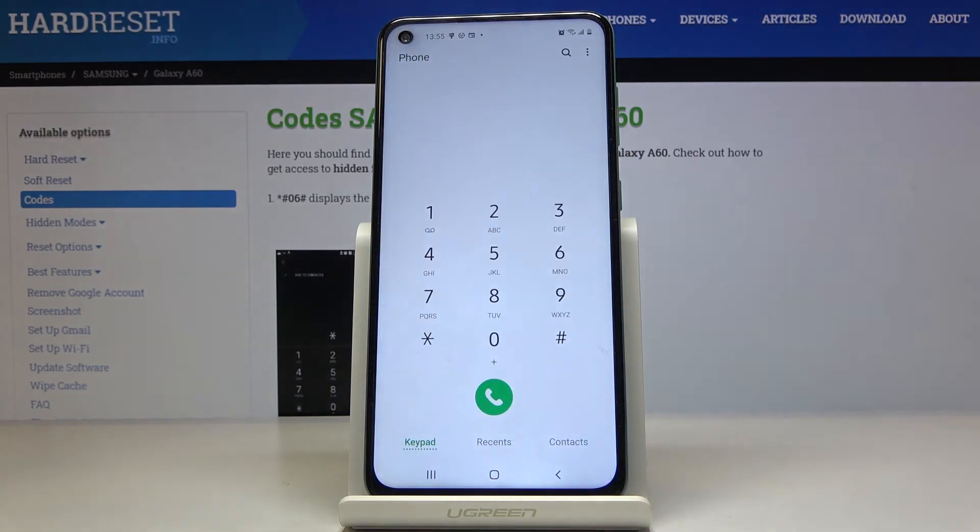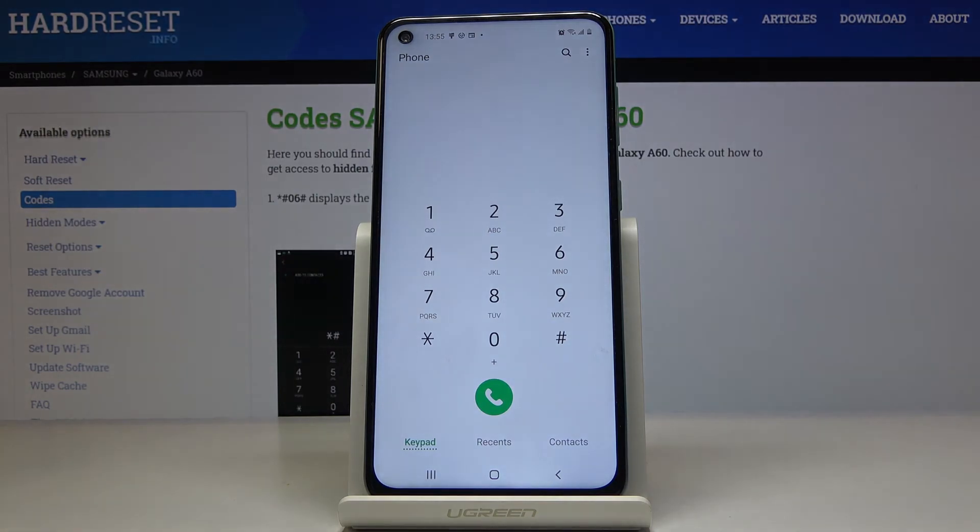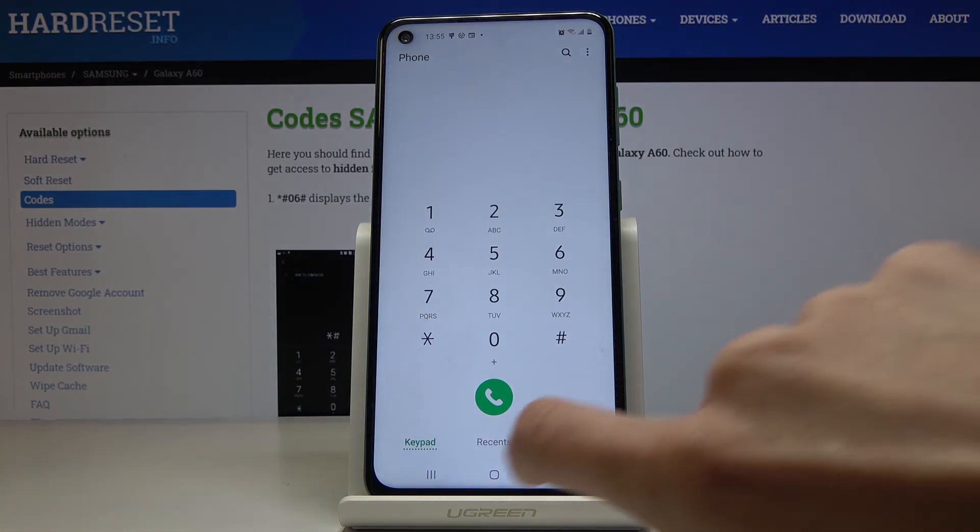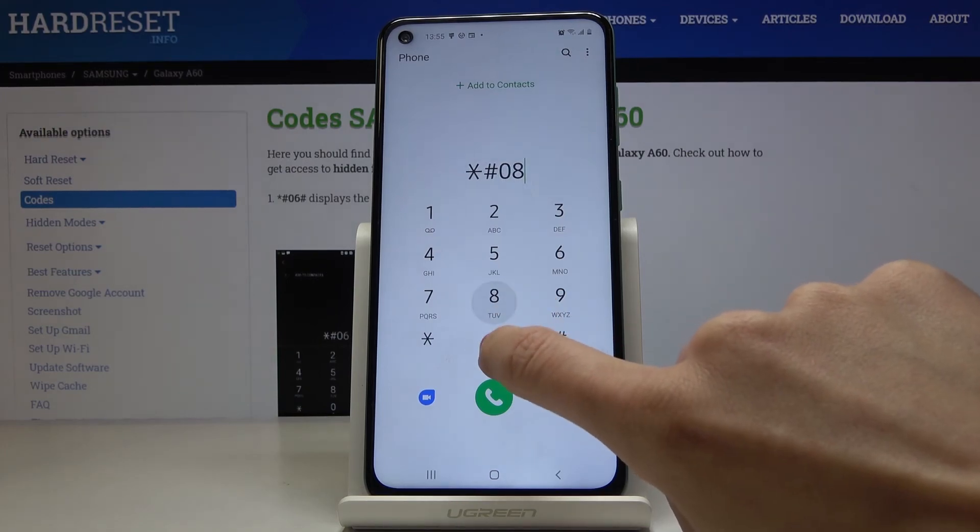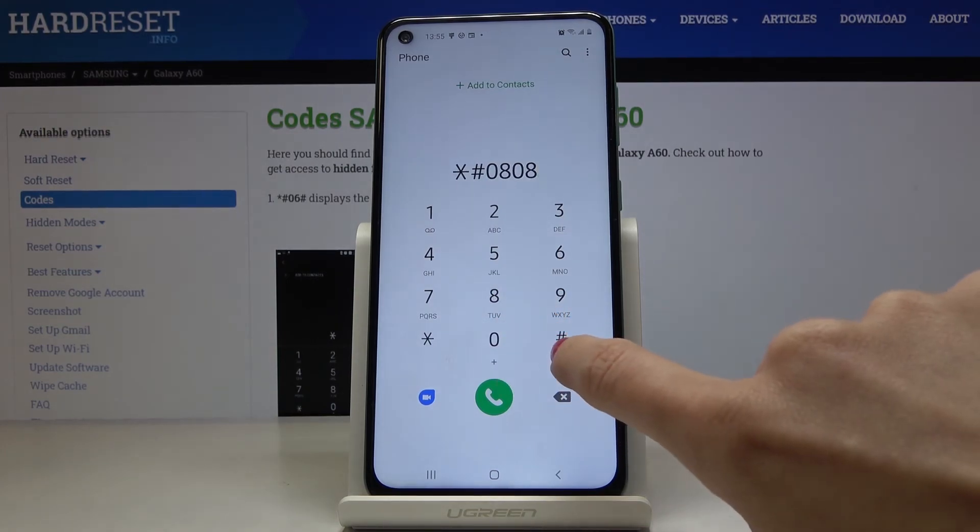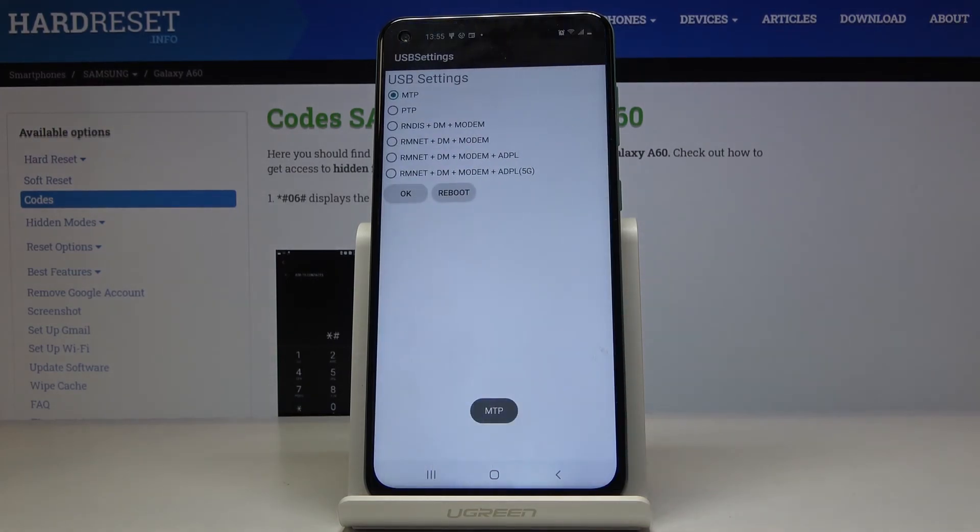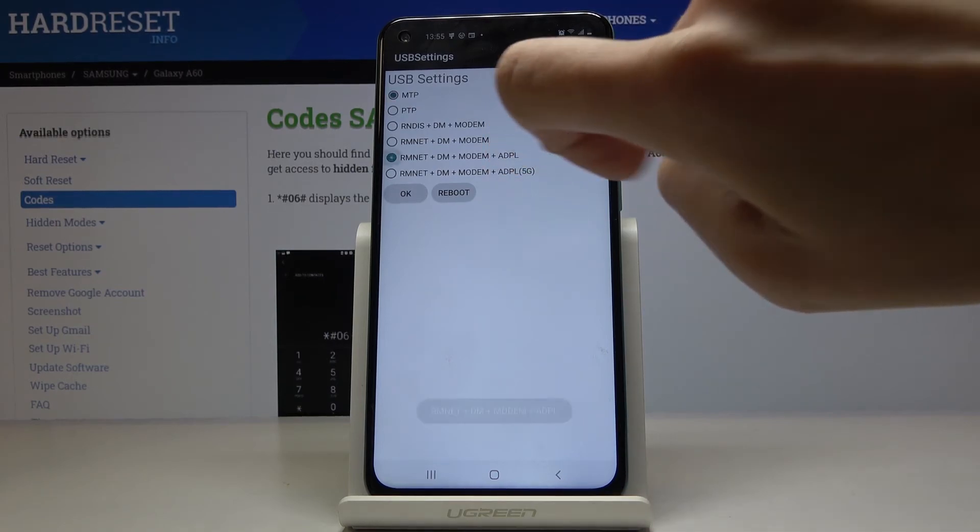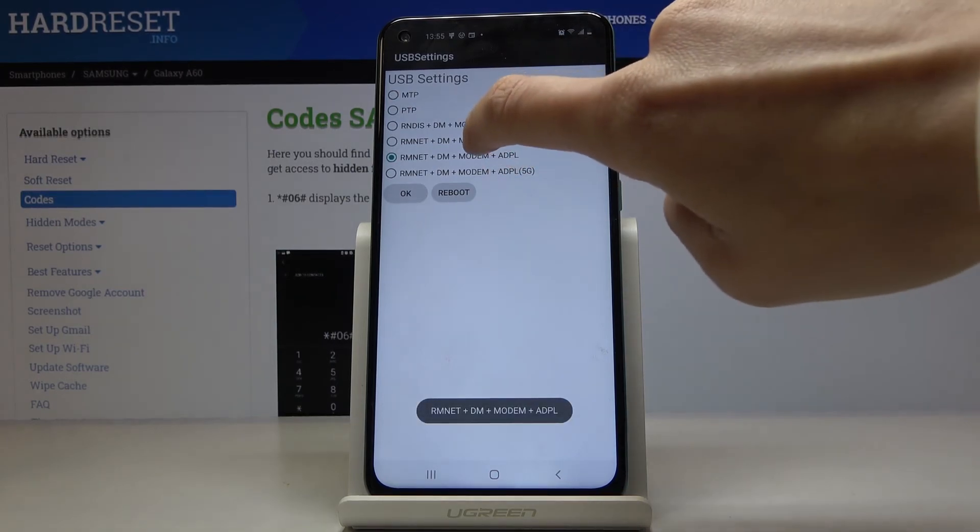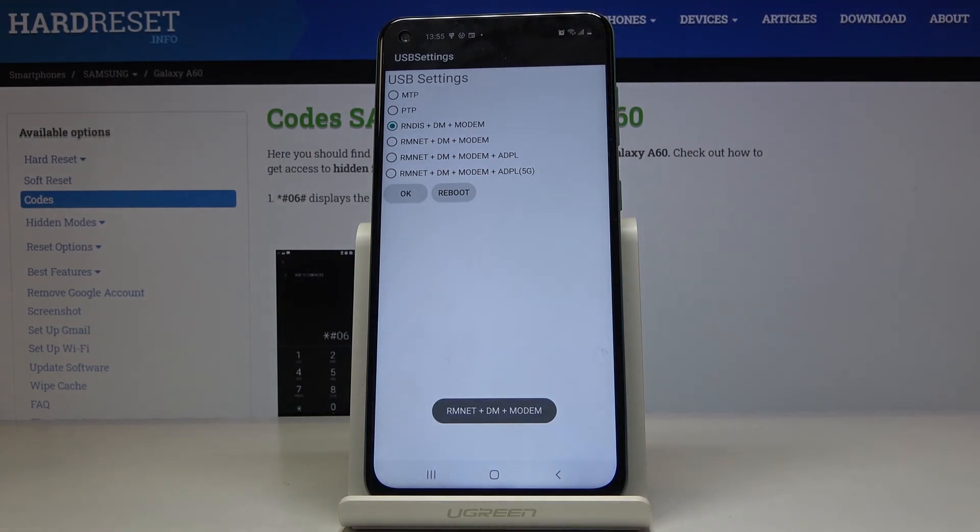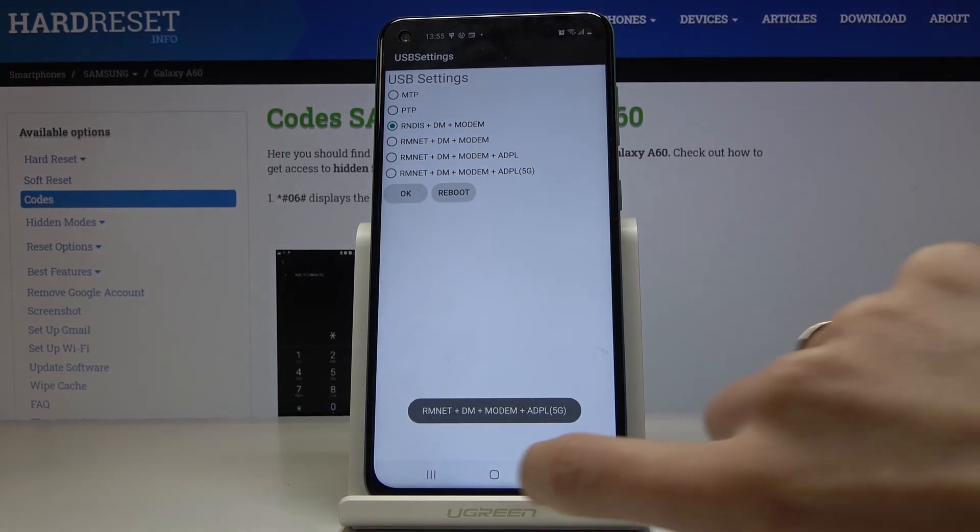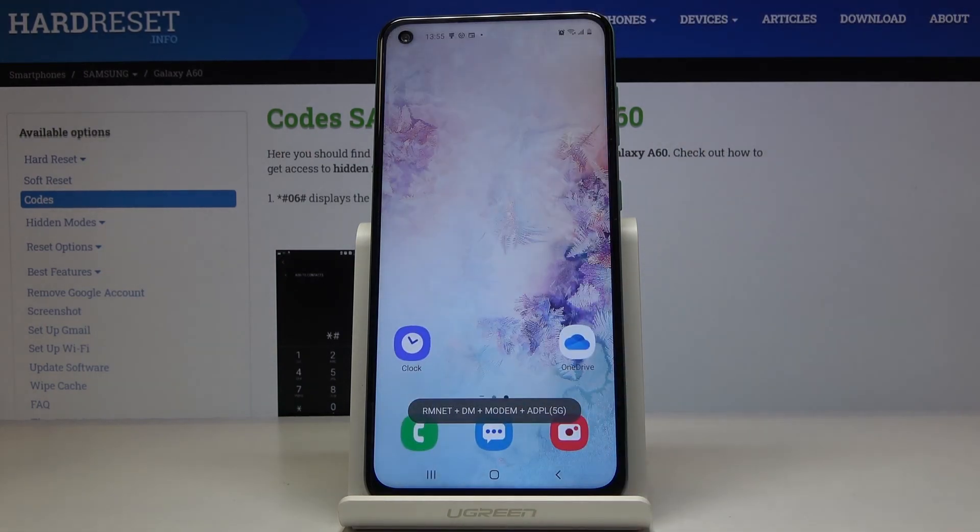And the last code that we will use is for USB settings. So just enter asterisk pound 0808 pound and here you'll be able to check your USB settings. Just pick the option that you would like to apply, mark it and as you can see it has already changed. So this is how you can change USB setup and that would be all.